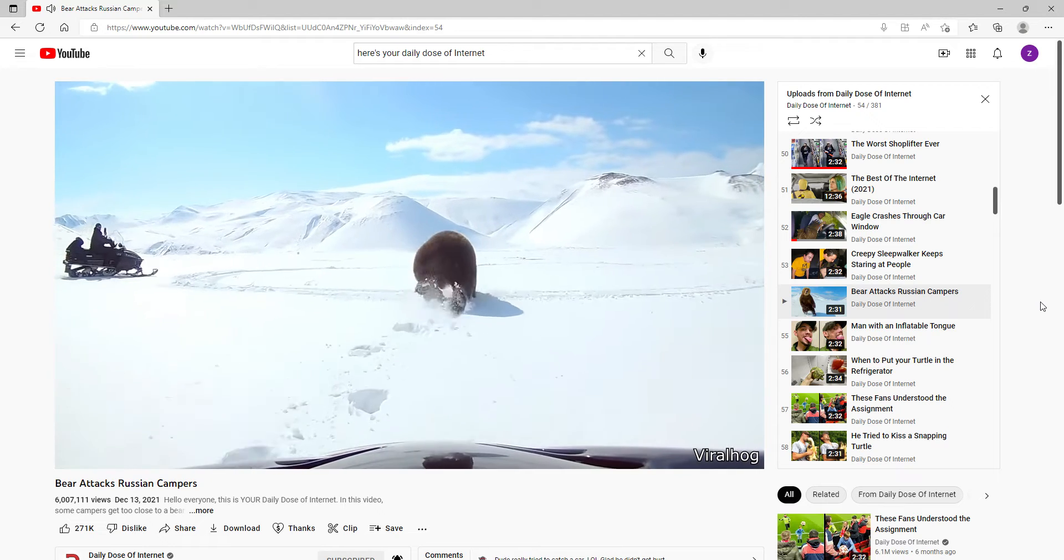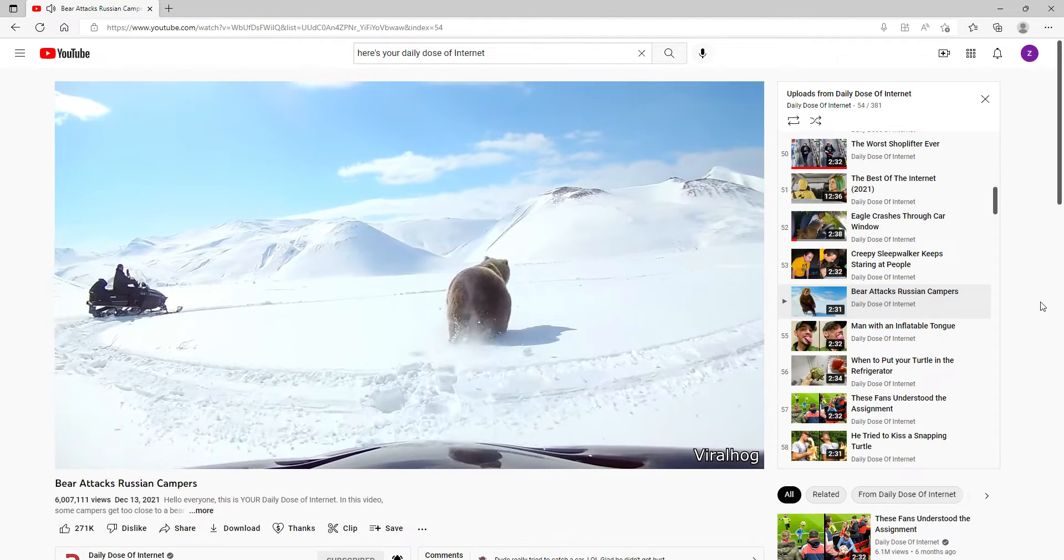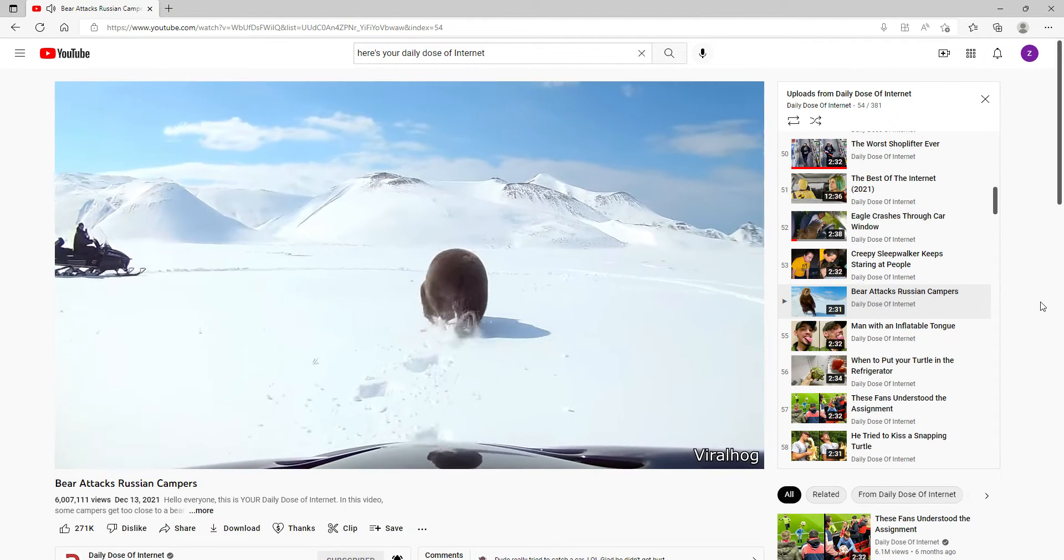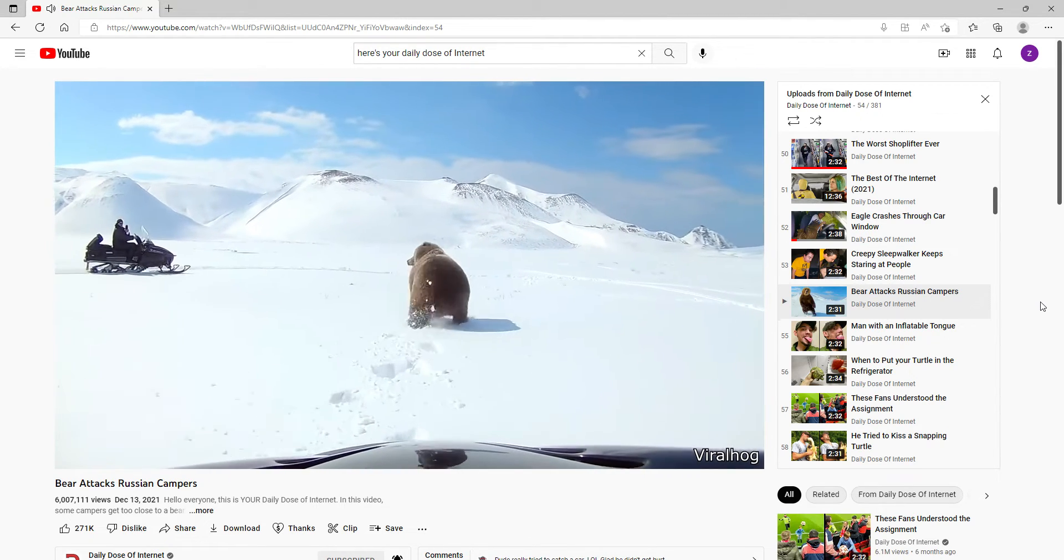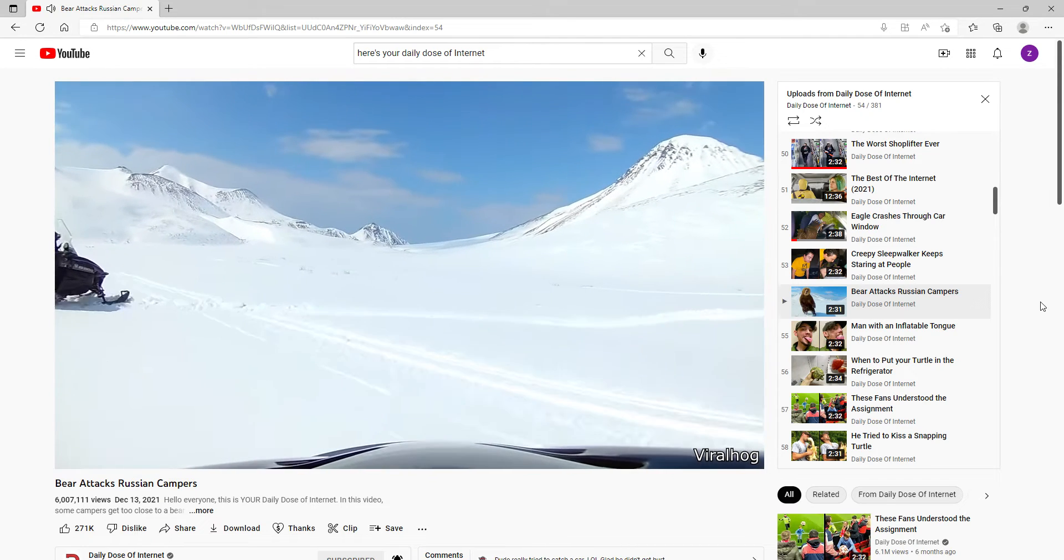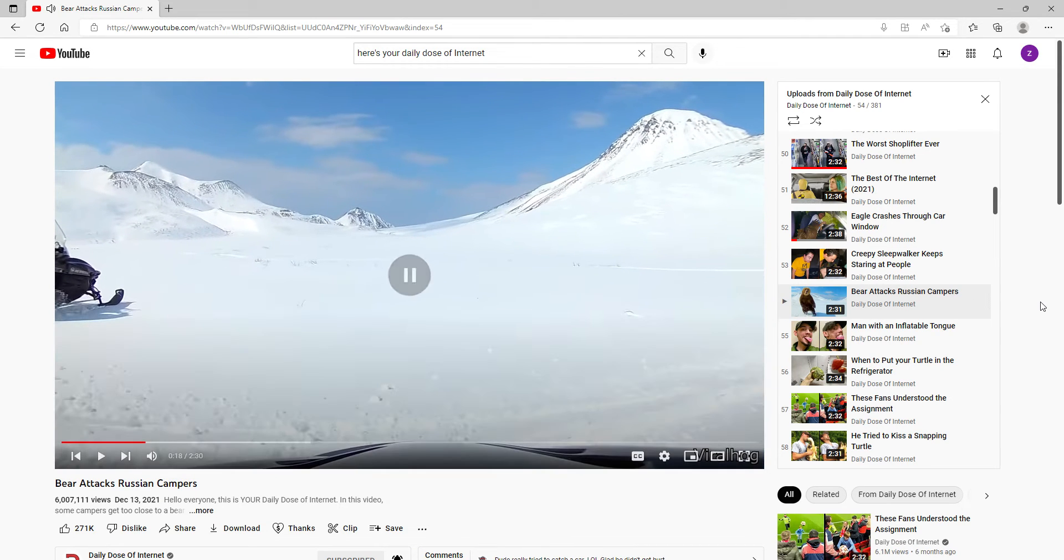The problem is that they got a little too close to the bear. Mama bear ain't happy, huh.